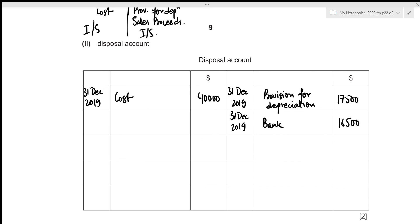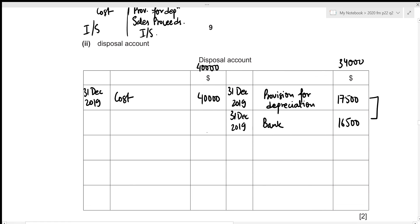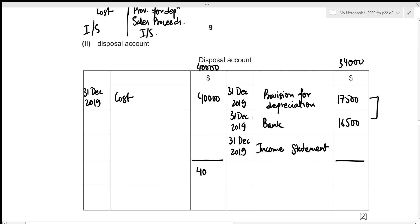To figure out whether there was a profit or loss, that amount acts as the balancing figure. The total for the debit side is 40,000, and the total for the credit side is 17,500 plus 16,500, which equals 34,000. The debit side is heavier, so the balancing figure goes on the credit side under income statement — this represents a loss. The total is 40,000 for both sides, and the loss is 40,000 minus 17,500 minus 16,500, which equals 6,000.